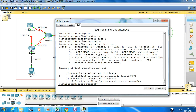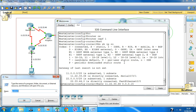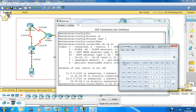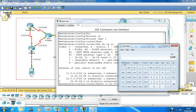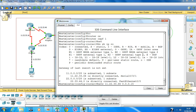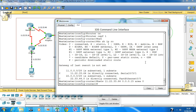What I need to type here is: network 11.22.33.64 with wildcard 0.0.0.15, and the area 0 for the backbone area. The other network is 22.33.44.0.